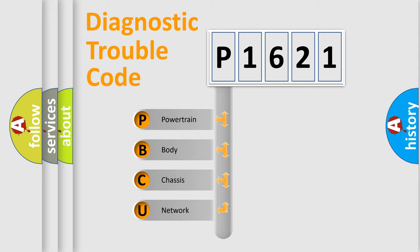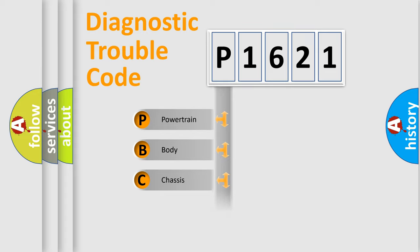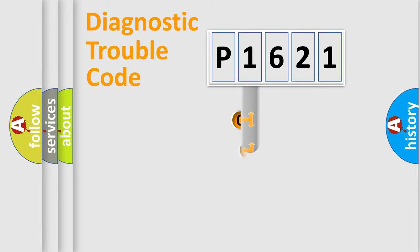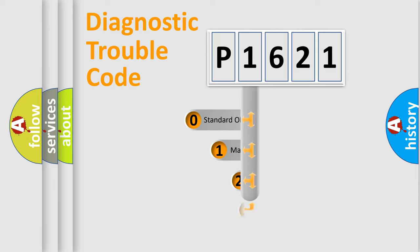We divide the electric system of automobile into four basic units: Powertrain, Body, Chassis, and Network. This distribution is defined in the first character code.